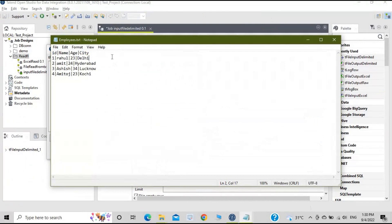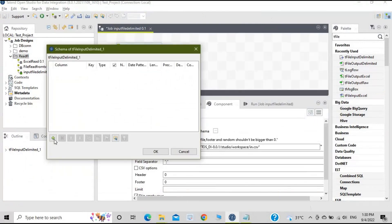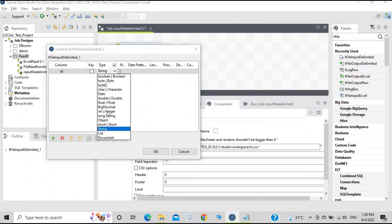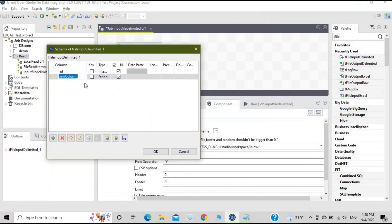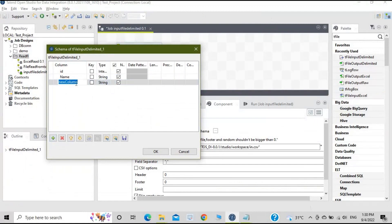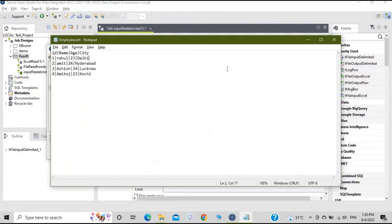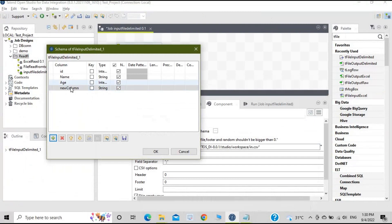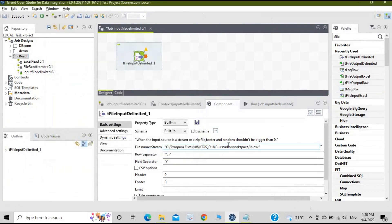Your file contains four columns: id, name, age, and city. You have to map these columns by defining the schema. Set id as integer, name as string, age as integer, and city as string. Click OK. Your schema is set up.